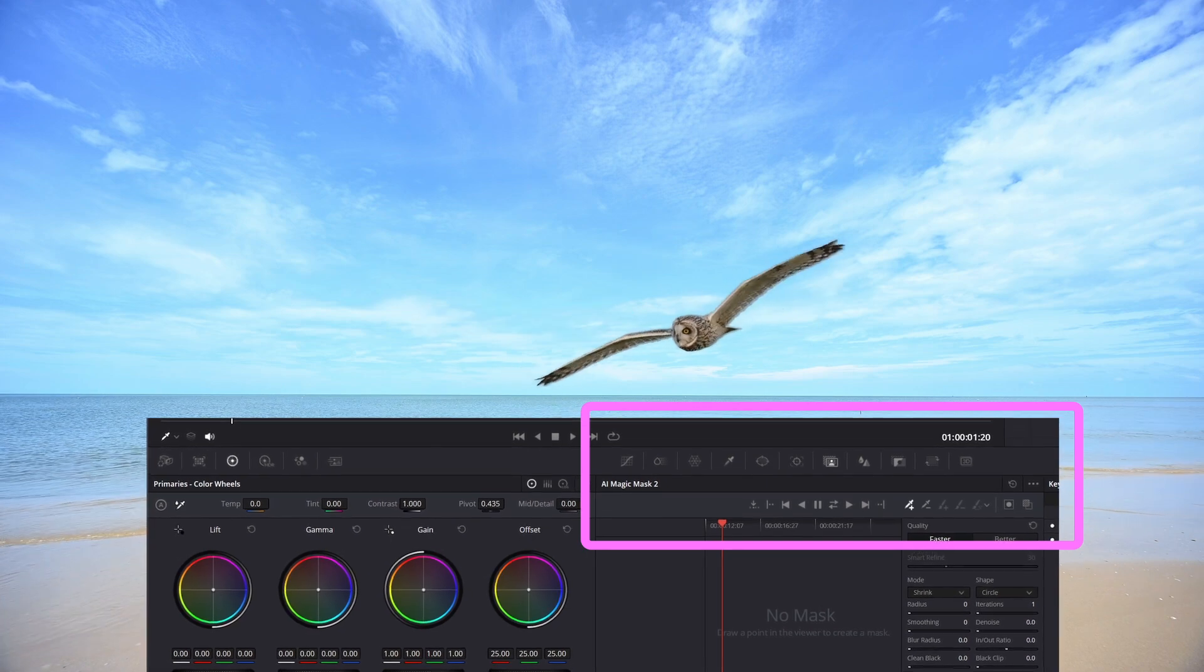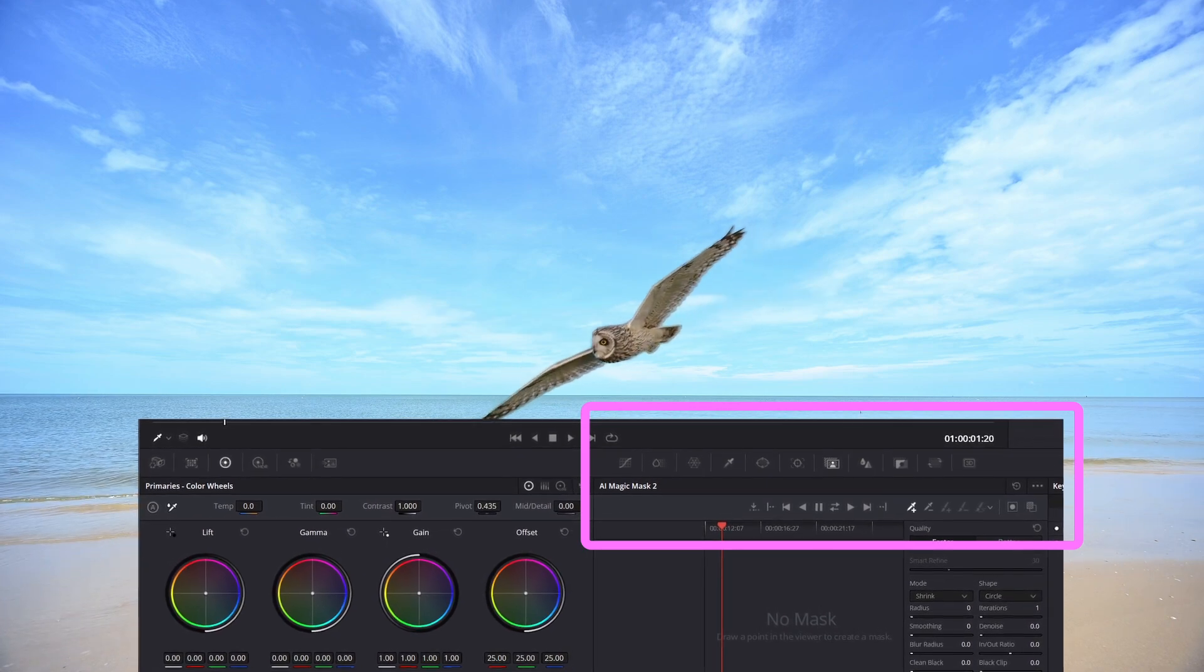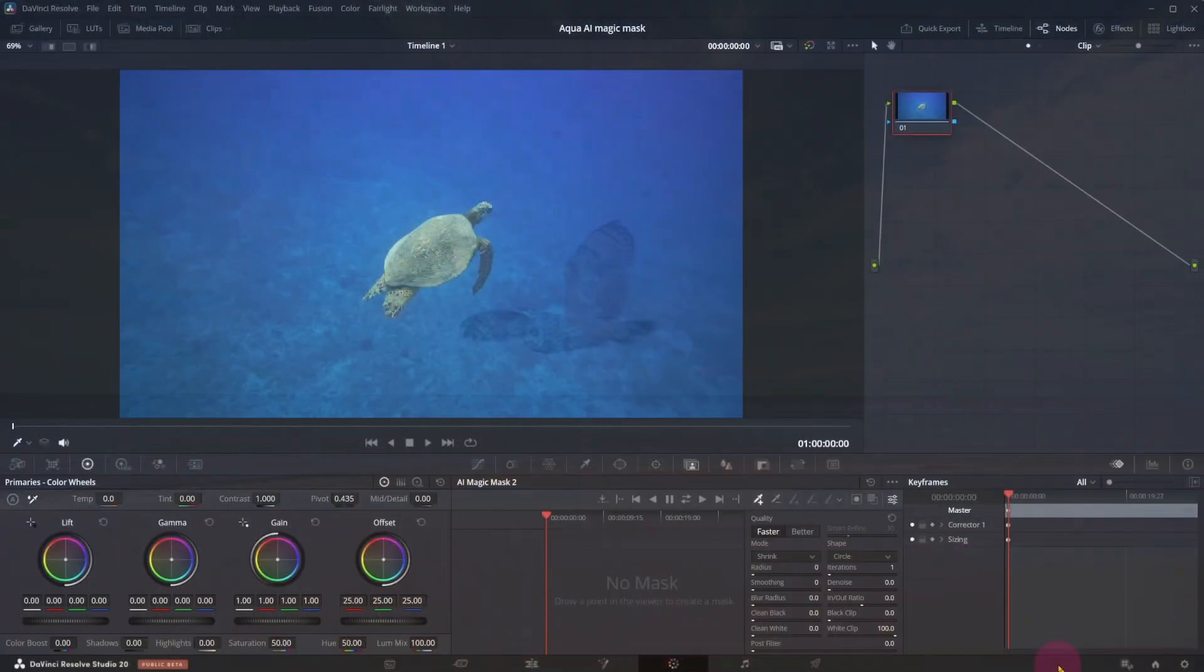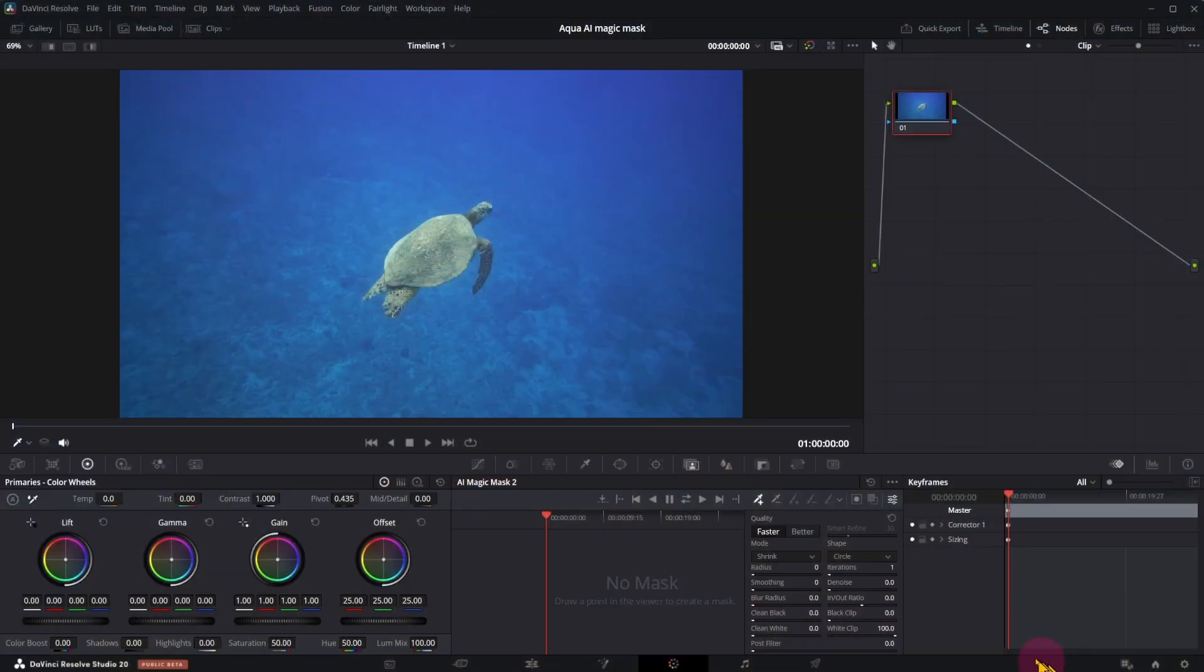More accurate but not as fast as Magic Mask 1. Let's look at the first example. Select Magic Mask and choose better quality.